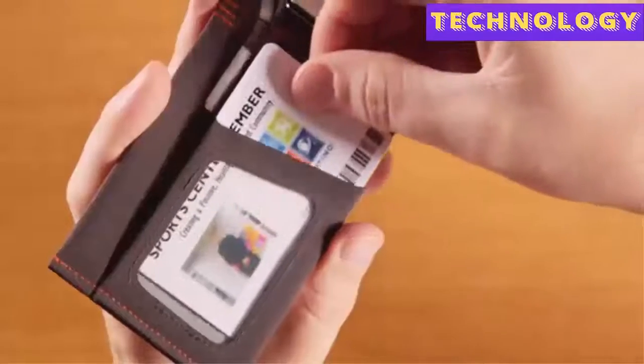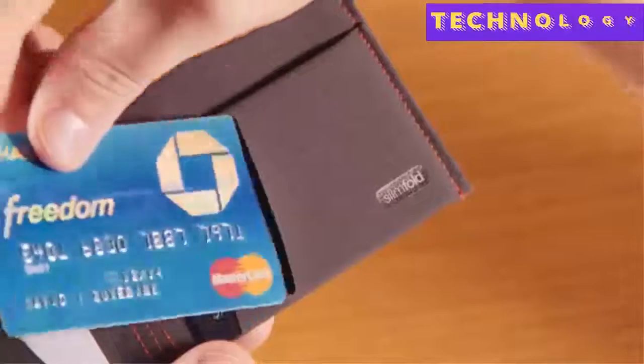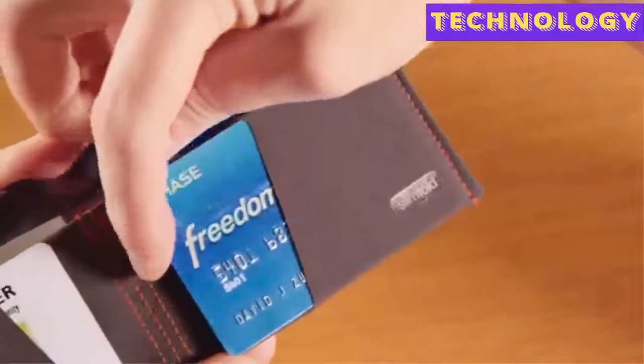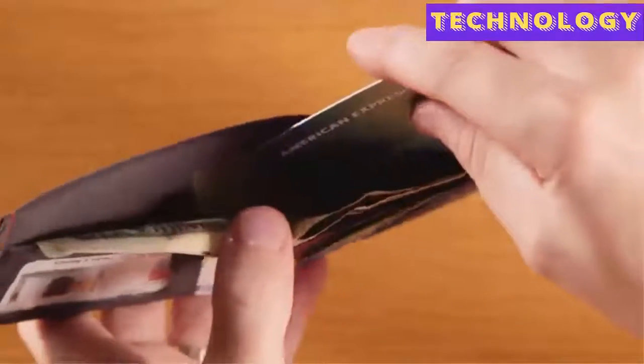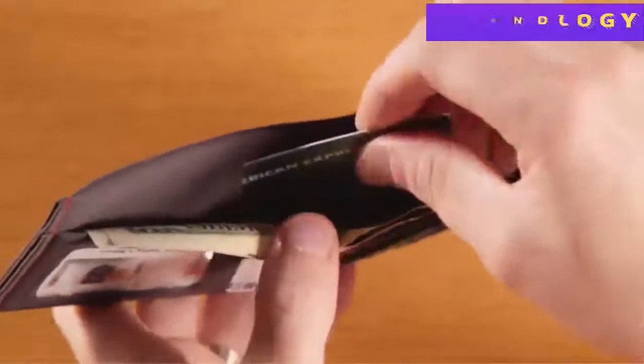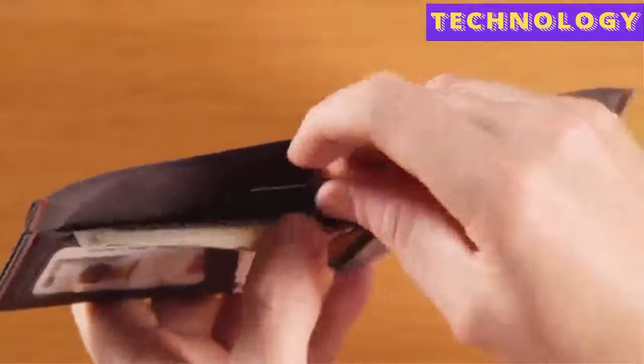Inside, you'll find an ID window and precision cut card slots to keep them organized. Then, behind where the bills go, there's space for additional cards.